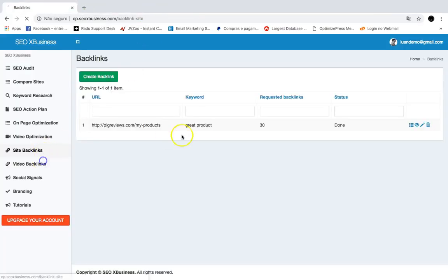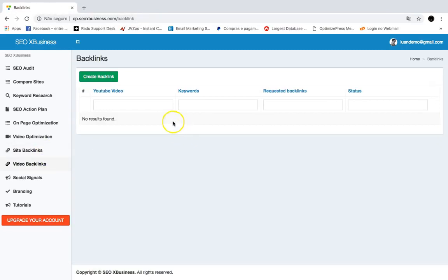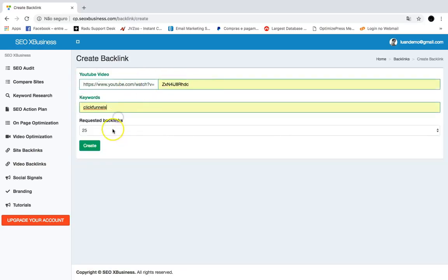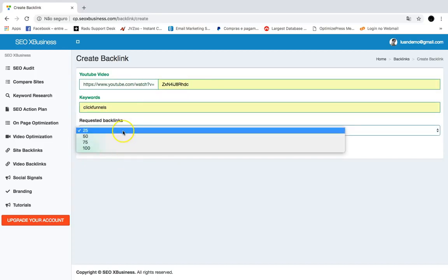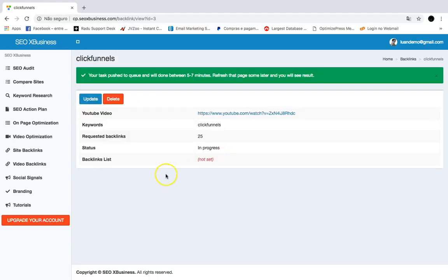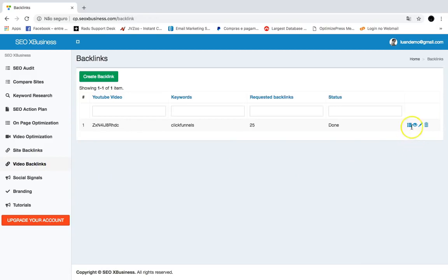With Video Backlinks, you can create backlinks to any YouTube video you want. Just go to Create Backlinks, add the video ID and the main keyword, choose how many backlinks you want to create, and hit Create. SEO X Business will go out and create backlinks to any YouTube video, and you can also download a report.